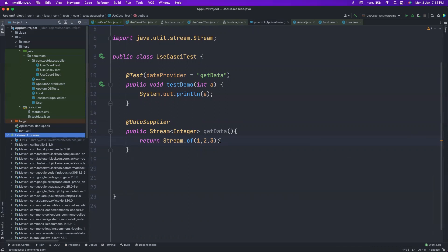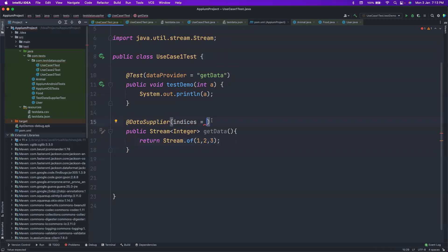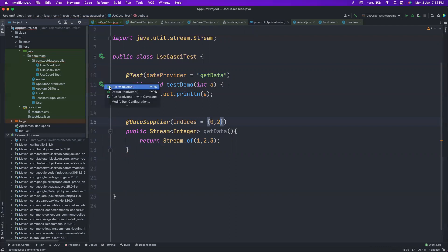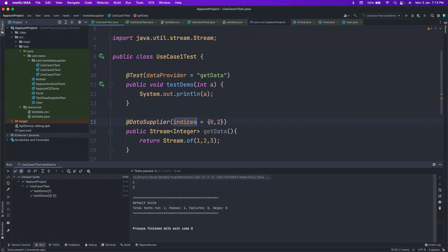Now, another feature: with DataSupplier you can choose which indices to pass. For example, this data has three indices — zeroth, first, and second. If I want to pass only the zeroth and second index, I just define the indices parameter and the test will run only two times. This is really cool — with just a parameter you add powerful filtering to your test.